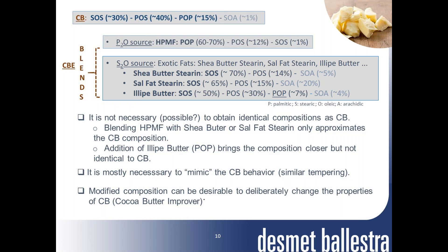It is not necessary — nor even possible — to obtain an identical composition to cacao butter. For example, a shea butter sterin only approximates the cacao butter composition. Addition of illipe butter, which contains POP, brings the composition closer but not identical to cacao butter. It is mostly necessary to mimic cacao butter behavior and have a similar tempering. A modified composition can be desirable to deliberately change the properties of cacao butter, and in this case the cacao butter equivalent becomes an improver.